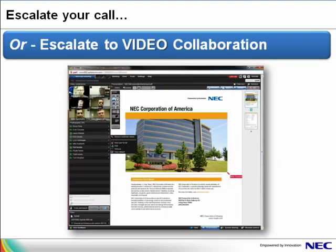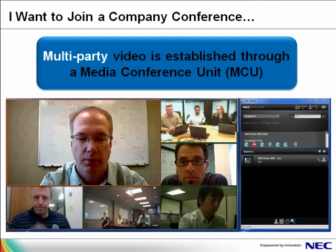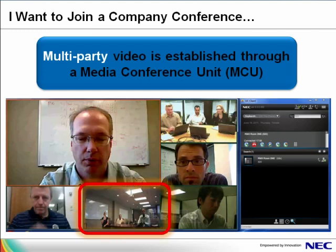When you need to escalate to in-room video or collaboration, you simply click on the video icon and the call is escalated to video collaboration. Collaboration uses the Univerge 3C collaboration application. Up to 8 video parties may join the call, including an in-room video system. This is one of the real strengths of the UC Client and the Univerge 3C system. Because it is a standard SIP-based system, it has the ability to fully integrate video into everyday communication without additional costly hardware.